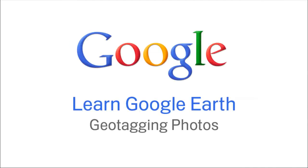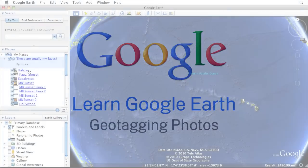With Google Earth and Picasa, you can geotag a photo with any location on the planet. To do this, you'll need the latest versions of Picasa and Google Earth.